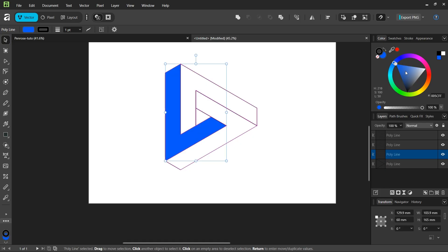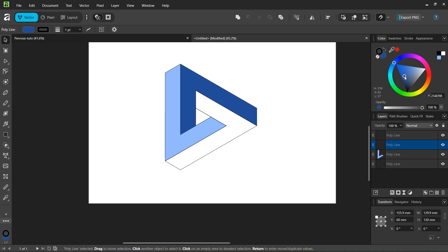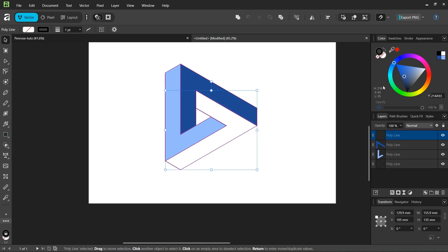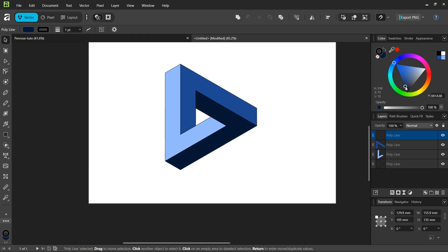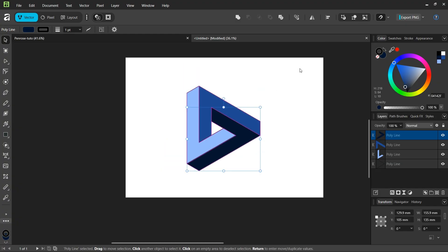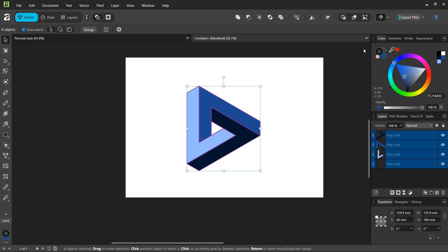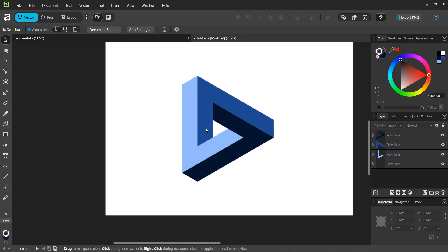I'll set this one to a lighter color, this one to a color in between, and this one to a darker one. This gives us the impression of volume, which creates the optical illusion. Then we select everything and remove the stroke. Now we have our triangle.